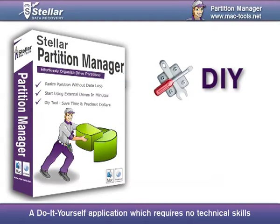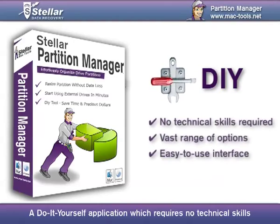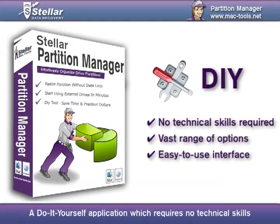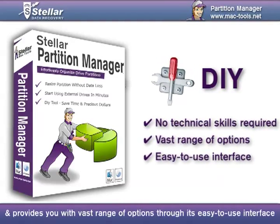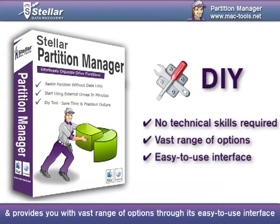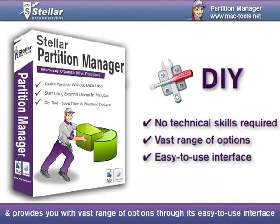A do-it-yourself application which requires no technical skills and provides you with vast range of options through its easy-to-use interface.